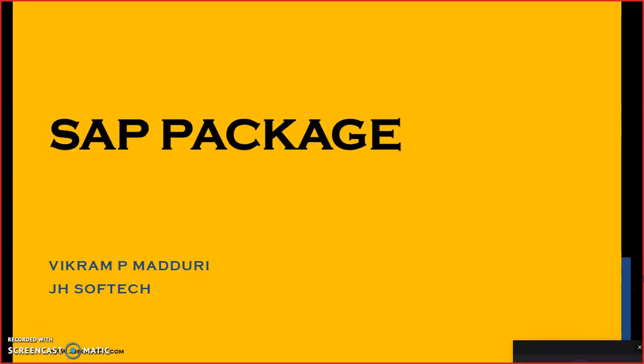Hello everyone, this is a short session in which we are going to discuss how to create a package in SAP software. It's been mandatory for all the SAP BW consultants as well to create a package and then move everything into that.